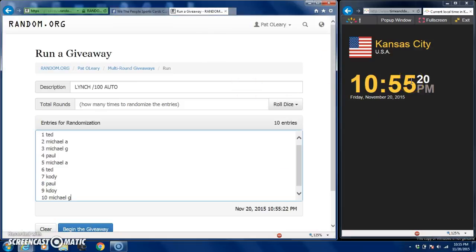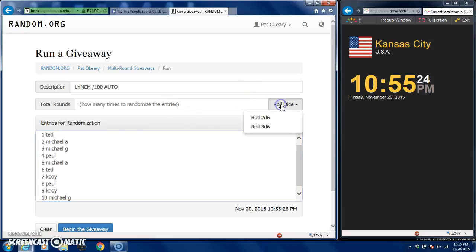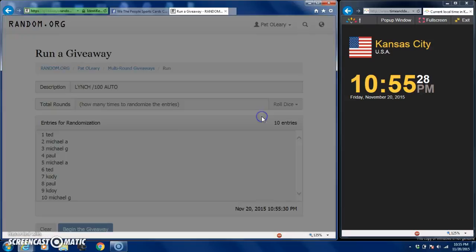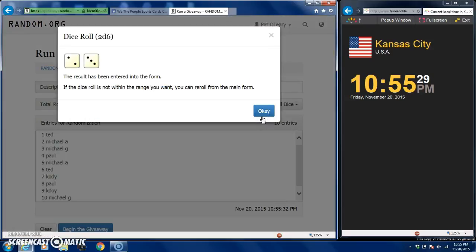Okay guys, we're live. There's the time over here, 10:55. We'll roll the dice to see how many times we're going to roll. Two dice, six-sided, five times fellows.